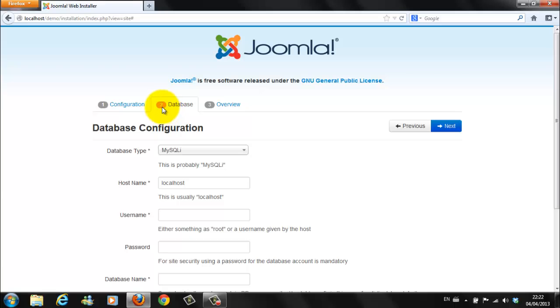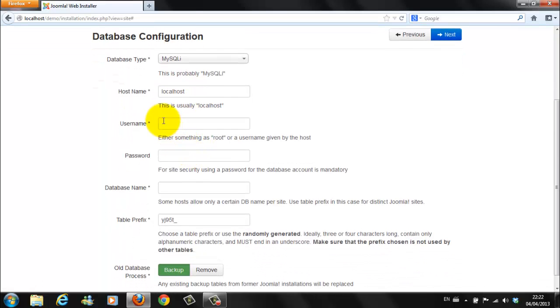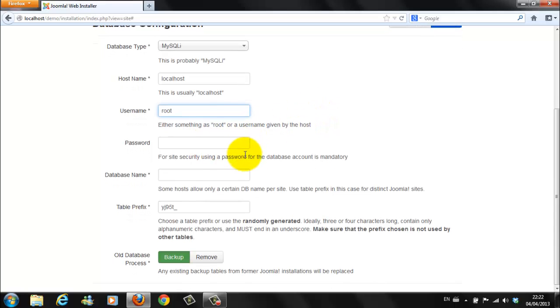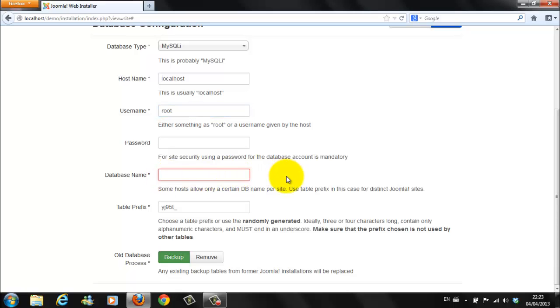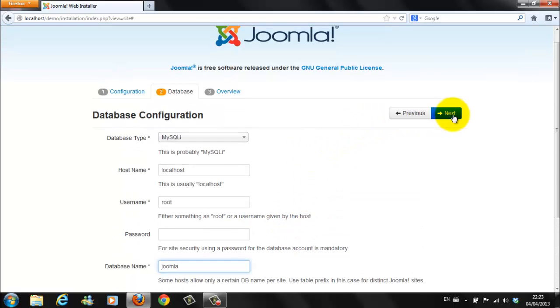On the next page, Database. There are some elements already filled. MySQL. Leave this. Localhost. Username. Choose something like Root. R-O-O-T. No need for a password here. Database name. If you remember from earlier, we already created a database called Joomla. Lowercase. Joomla. Click Next.